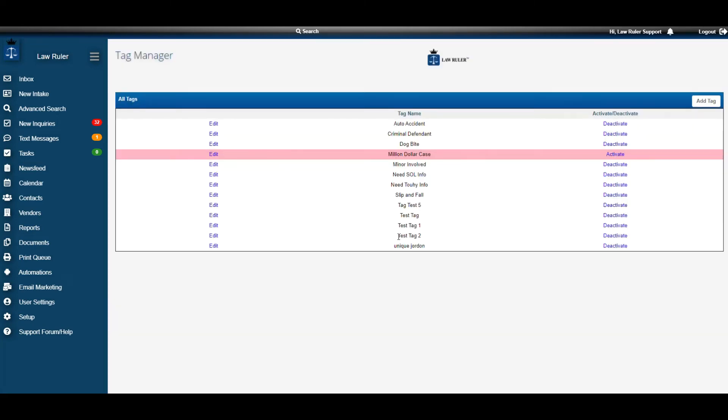Now you can see that that tag has now been added. Now that we see how to edit, deactivate, and add new tags, let's look at how a tag is applied on a case.